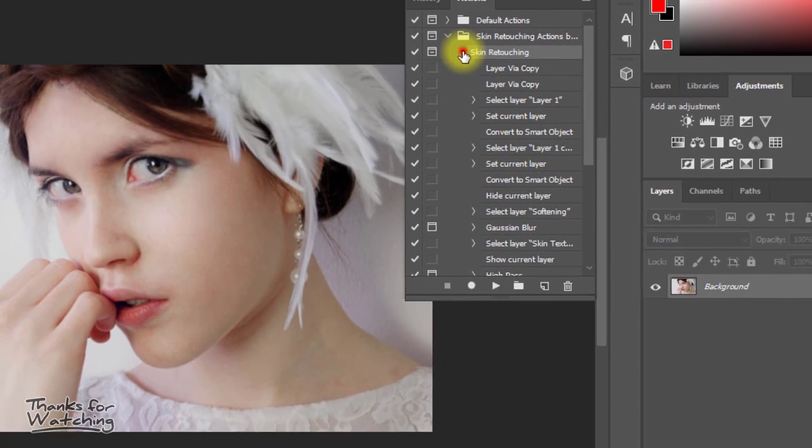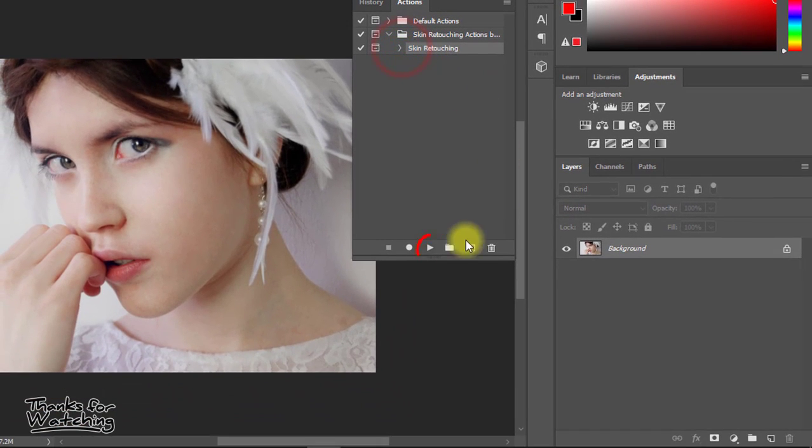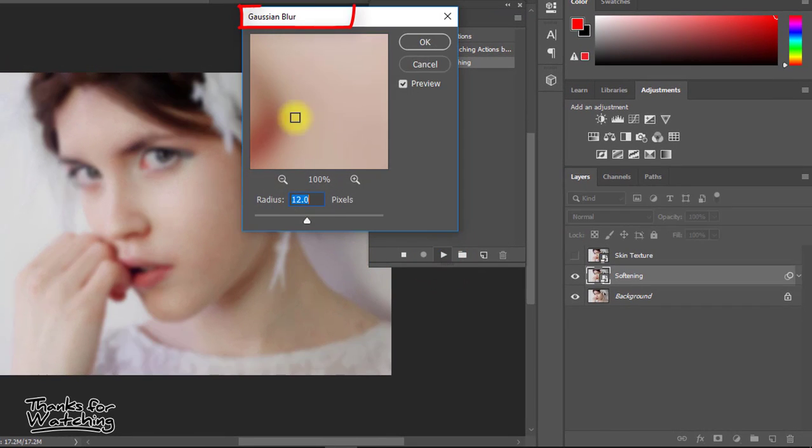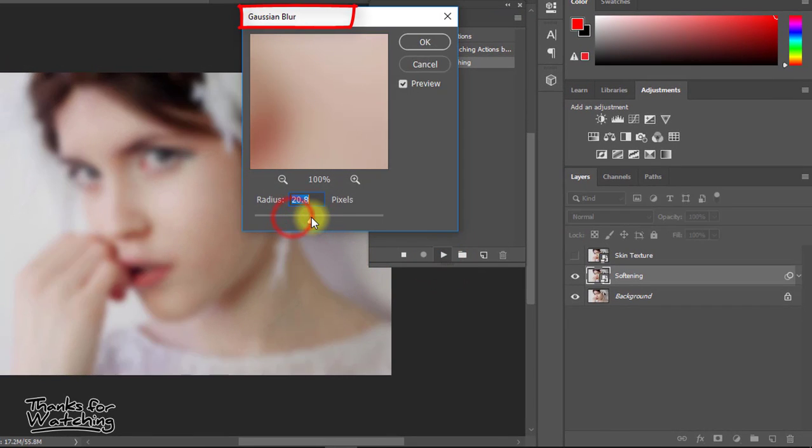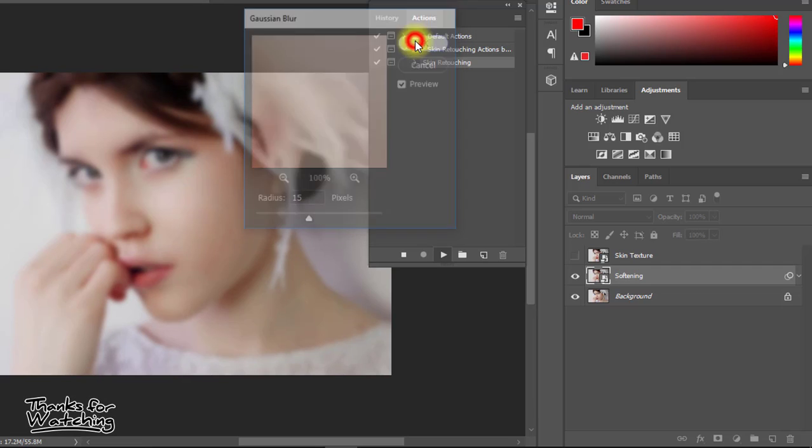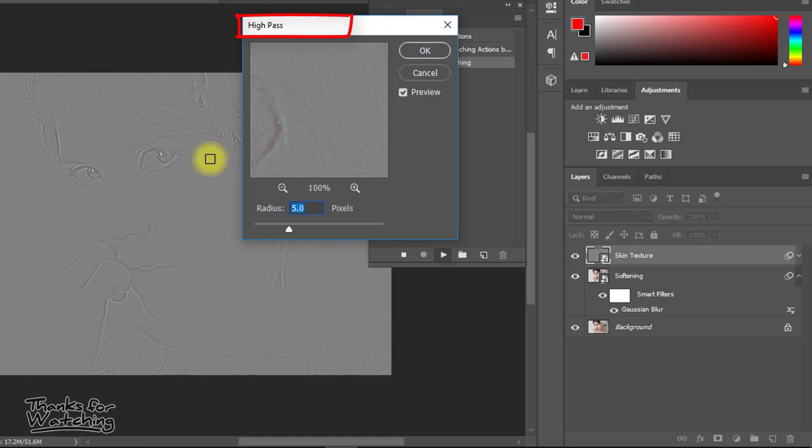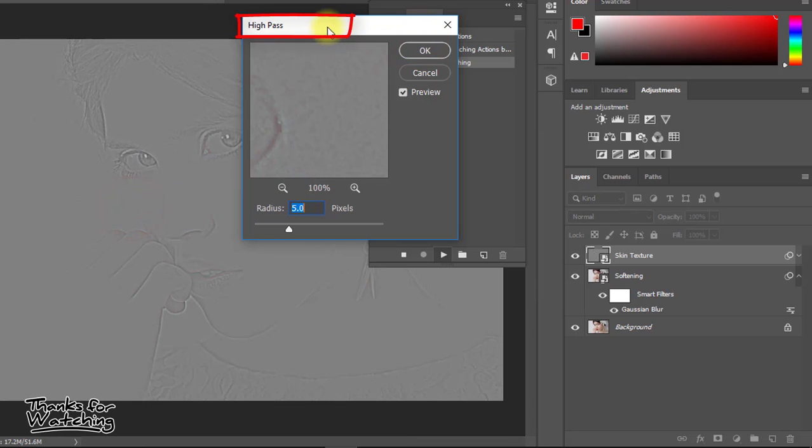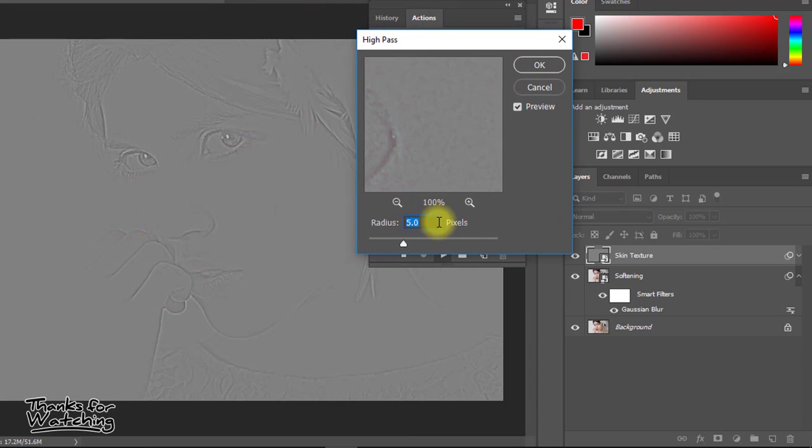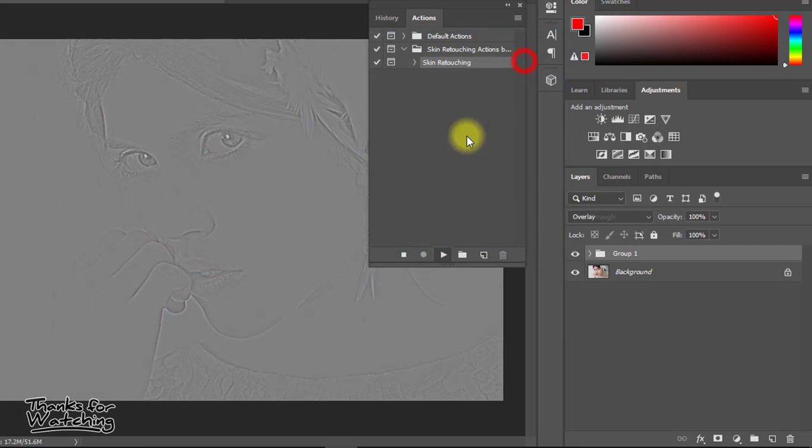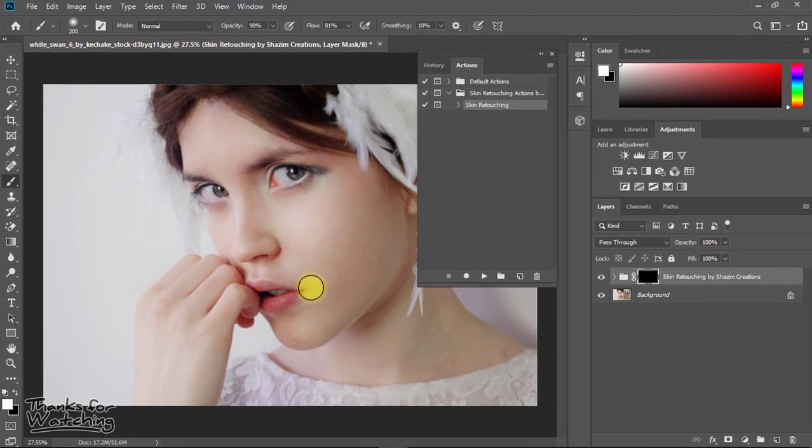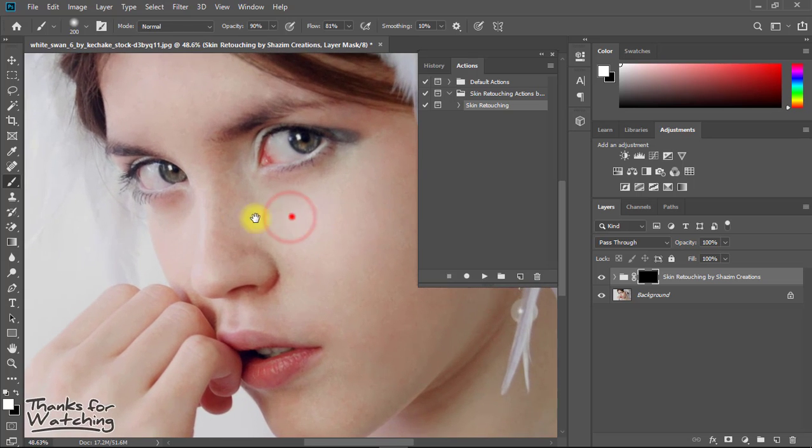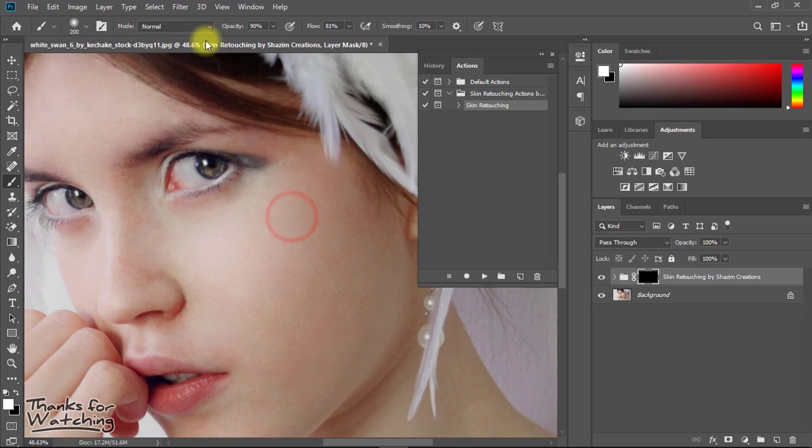Now select the action and click Play. You can see the Gaussian Blur dialog box opens and asks how much radius you want. You can easily give your desired radius, click OK, and then the High Pass dialog box appears where you can also give your desired radius.